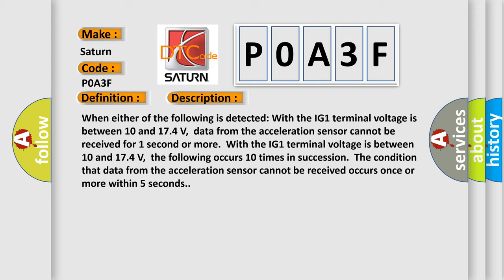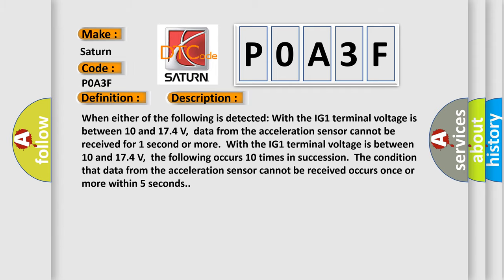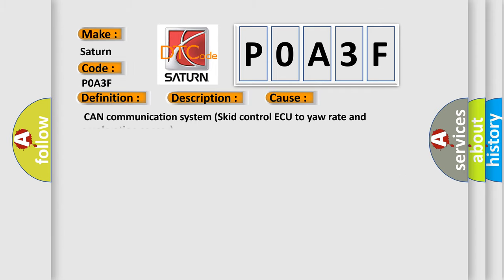This diagnostic error occurs most often in these cases: CAN communication system skid control ECU to yaw rate and acceleration sensor.